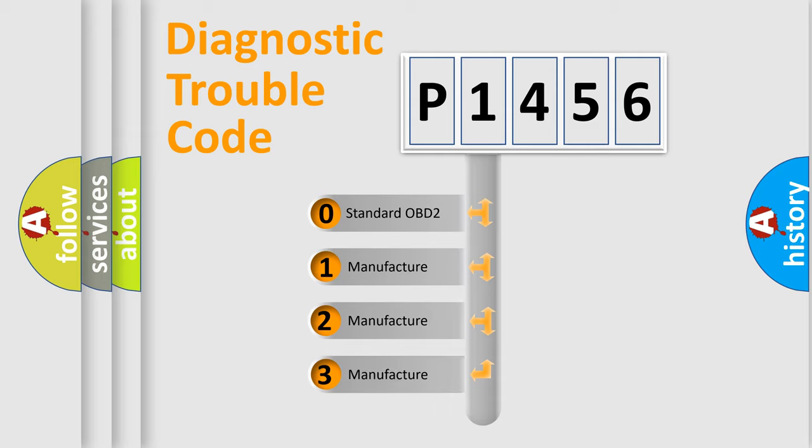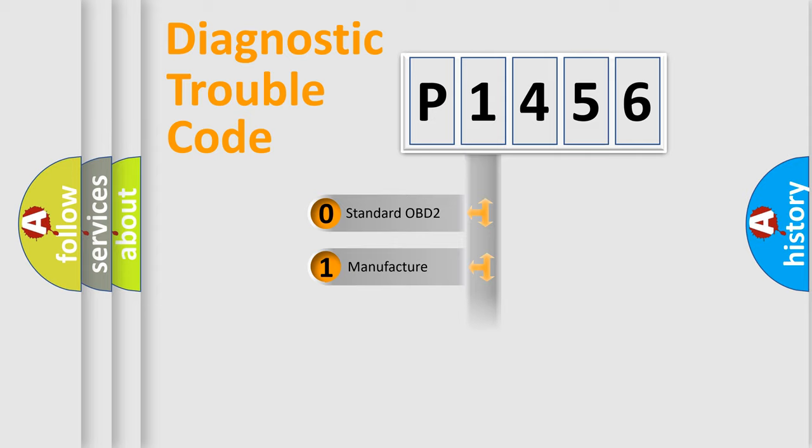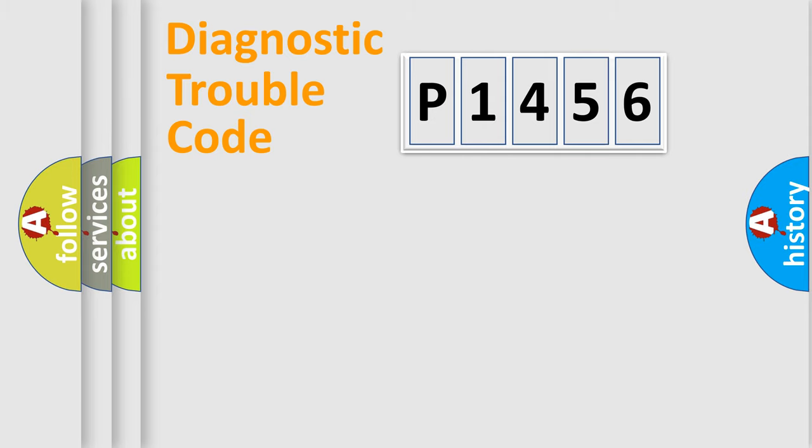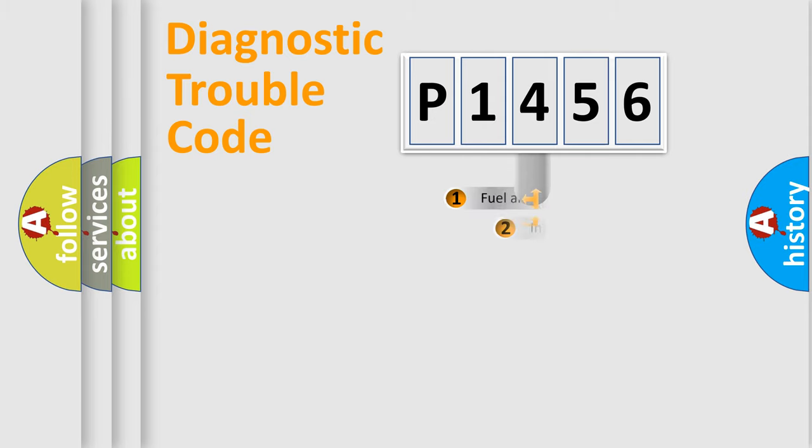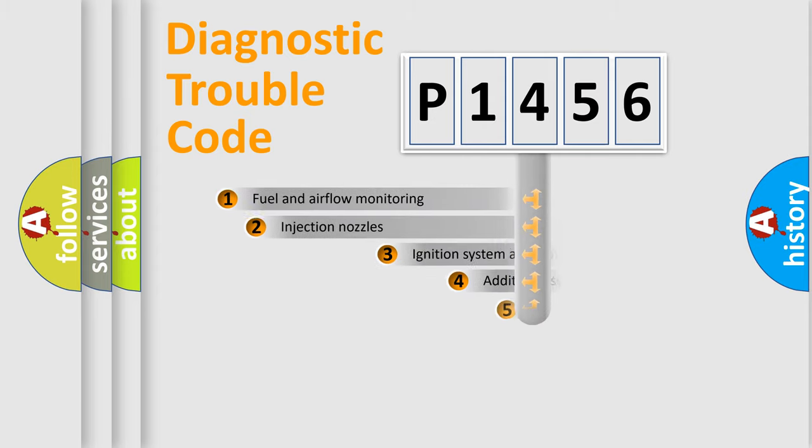If the second character is expressed as zero, it is a standardized error. In the case of numbers 1, 2, or 3, it is a more prestigious expression of the car-specific error.